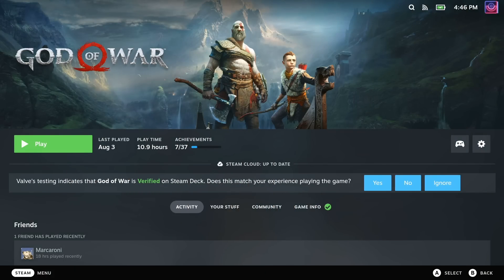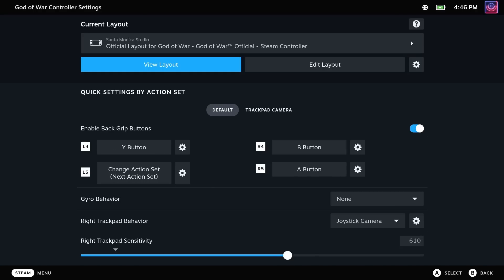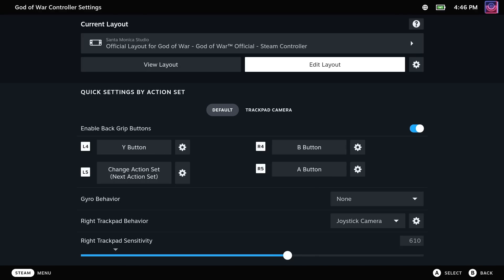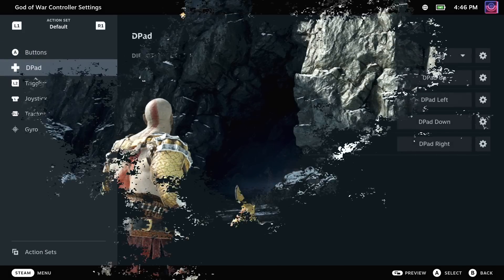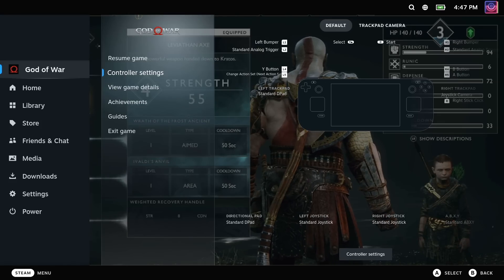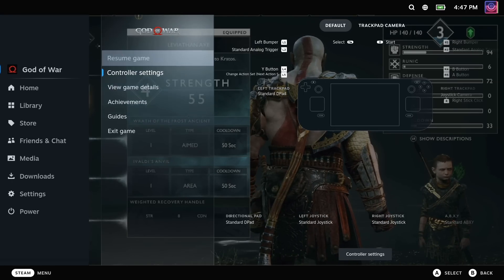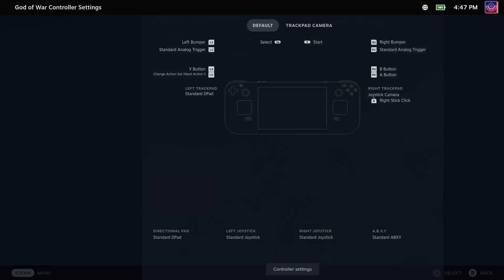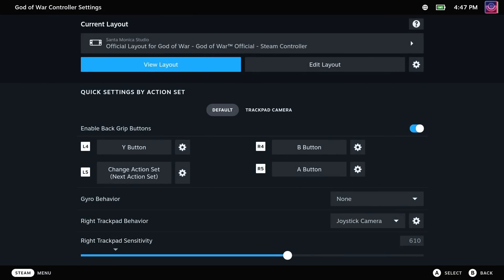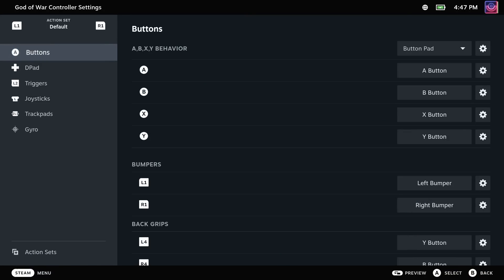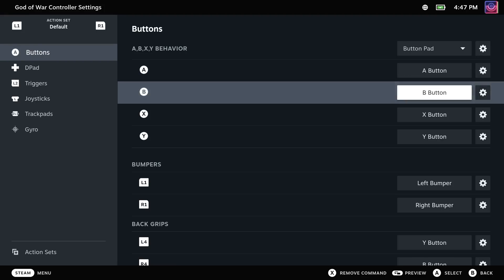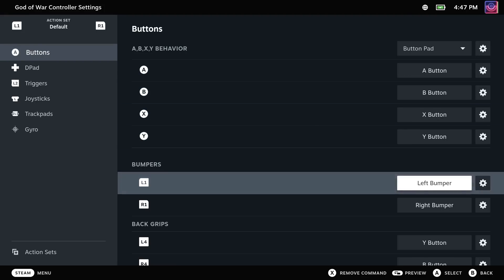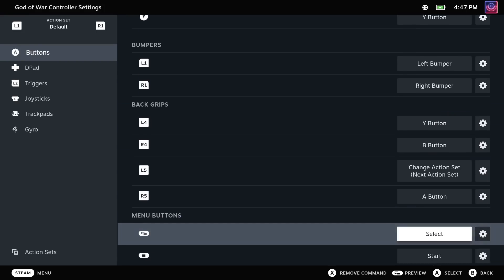Steam Input is your friend, allowing you to fully customize the controls of every single game you play on the Steam Deck. You can access it either via the controller icon on a game's page in your library to the right, or while playing a game, you can just tap the Steam button, go along to the right, and go down to where it says Controller Settings at the bottom. Here, you can map every single button, the trackpads, the sticks, the stick clicks, everything.